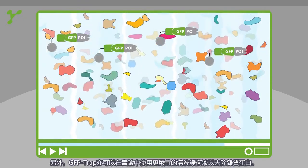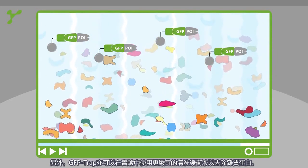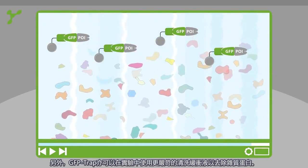With the GFP trap, you can use harsh washing conditions to remove background proteins.